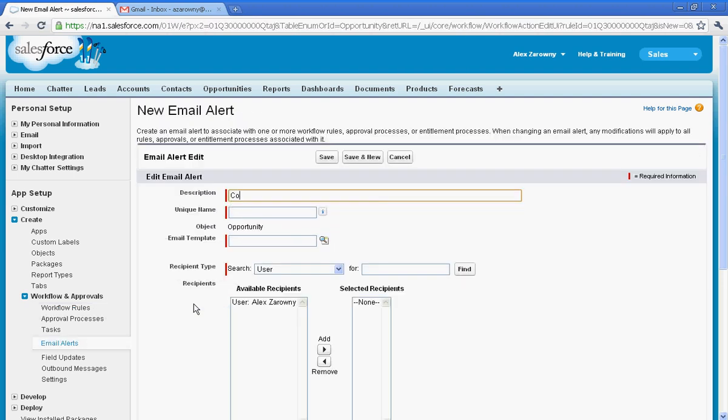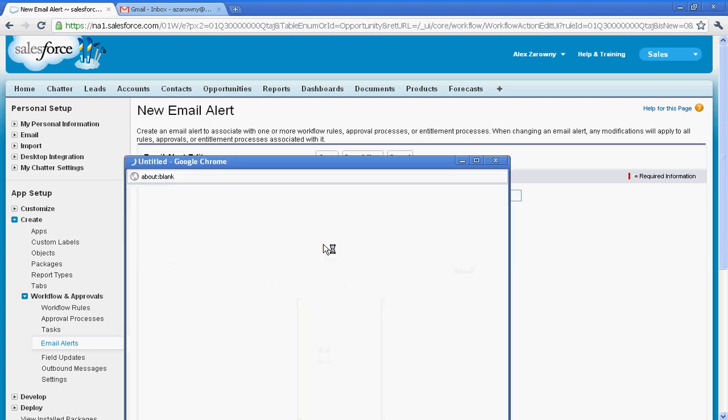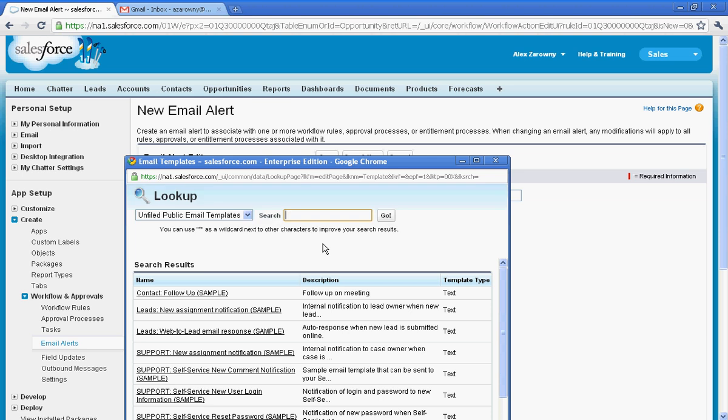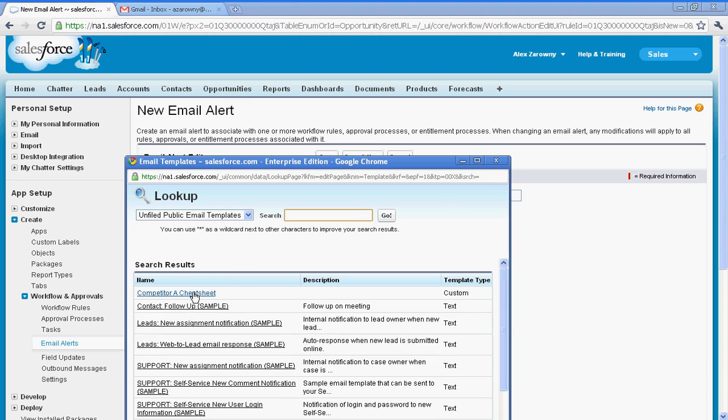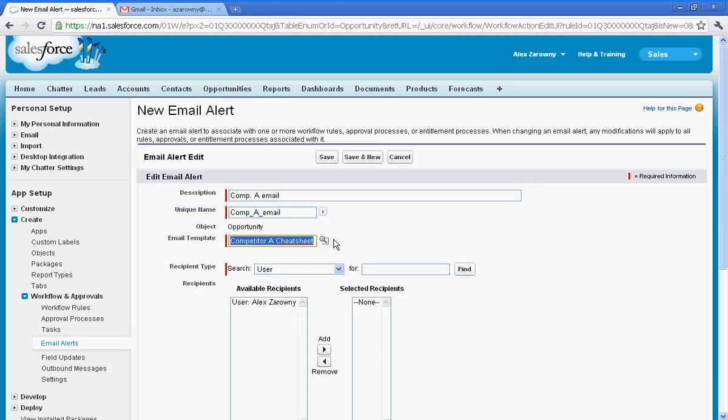So we'll just call this competitor A email, and I'm going to base this on a template that I've created, where I can now go in and select that new template that I created. So I have my new cheat sheet here. I can select that email template, and I can determine who is going to receive this particular email template.